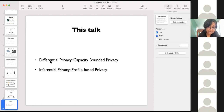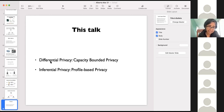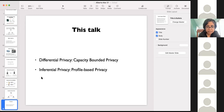Next, what we will do — this is maybe a good time for questions, if there are any, and if not, we'll talk about two new things we've been doing in this space. One is in the space of differential privacy, where we've proposed a new definition called capacity-bounded privacy. The second is in the space of inferential privacy, where we are looking at something called profile-based privacy. Any questions so far? I don't see any questions in the chat box, so we can assume there aren't any right now.